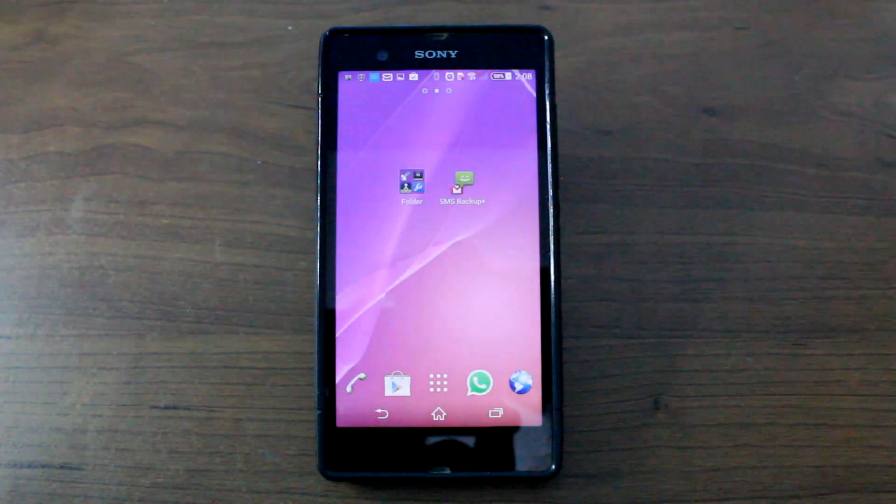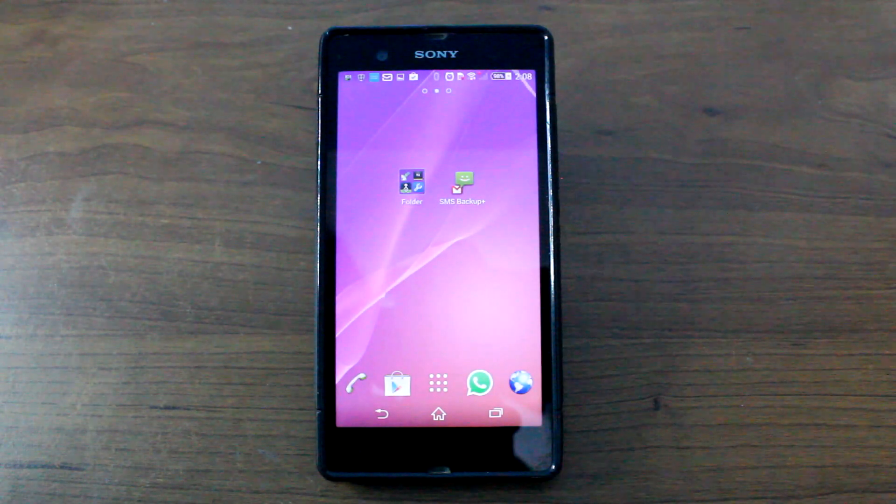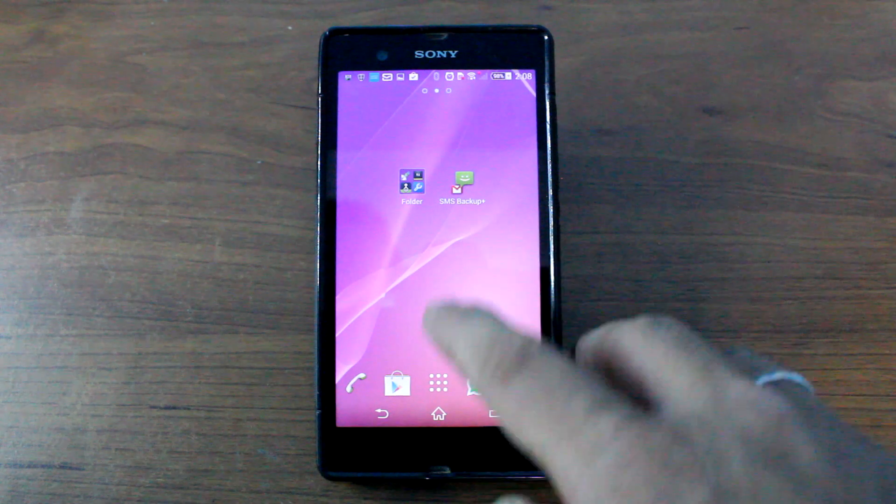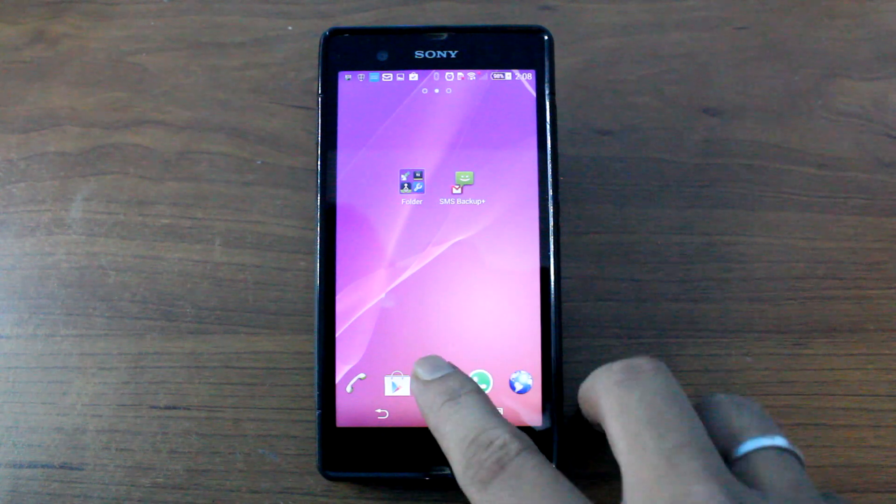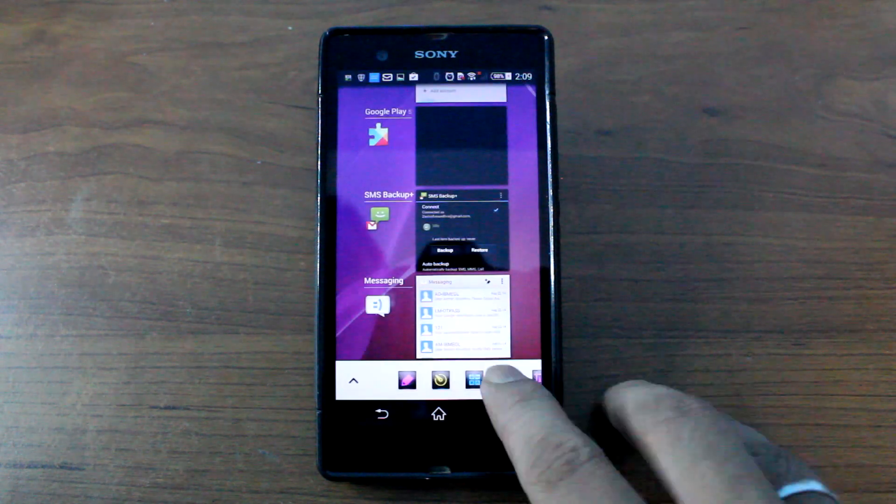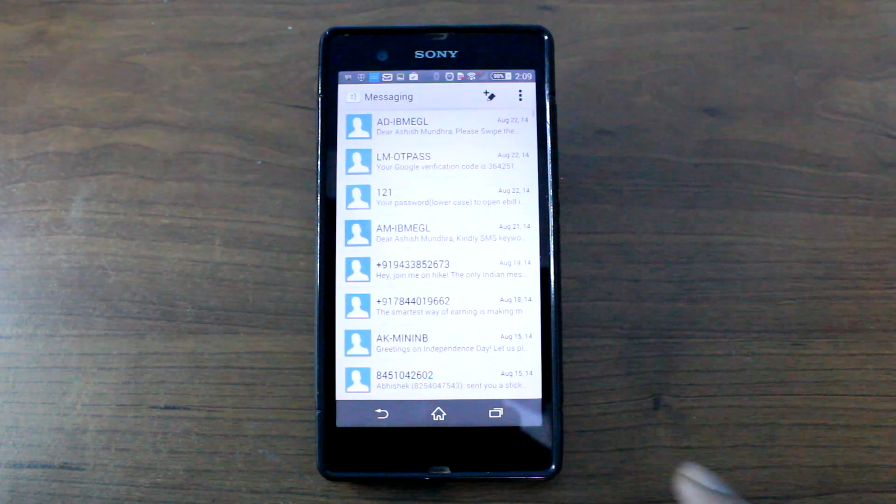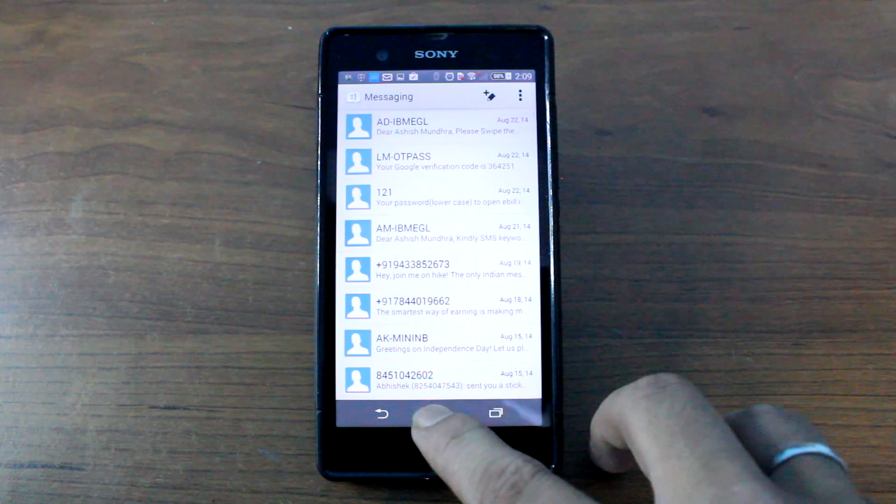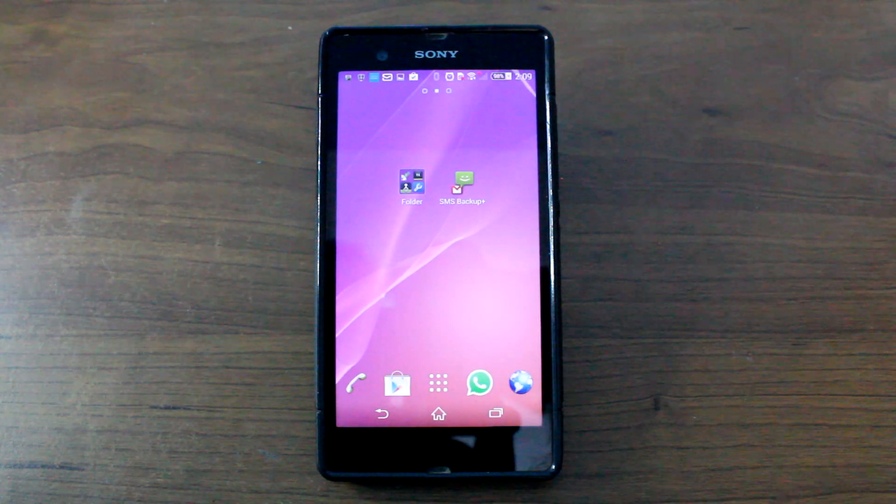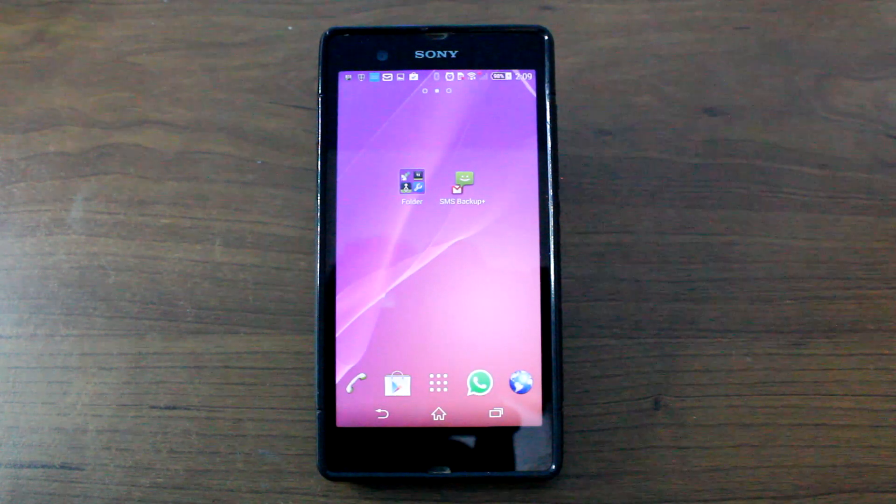Now the idea behind the trick is, we will be backing up all the messages we have on our Android device onto our Gmail account and then use the web interface to actually take the printout.